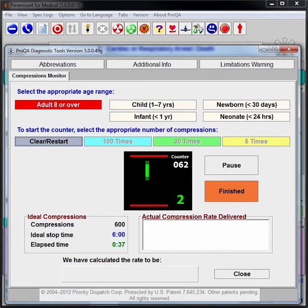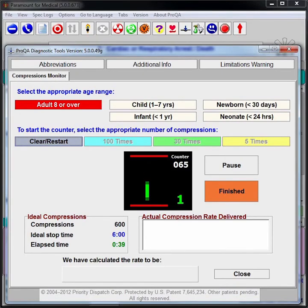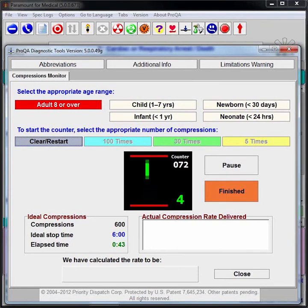One, two, three, four. One, two, three, four. Come on, buddy.